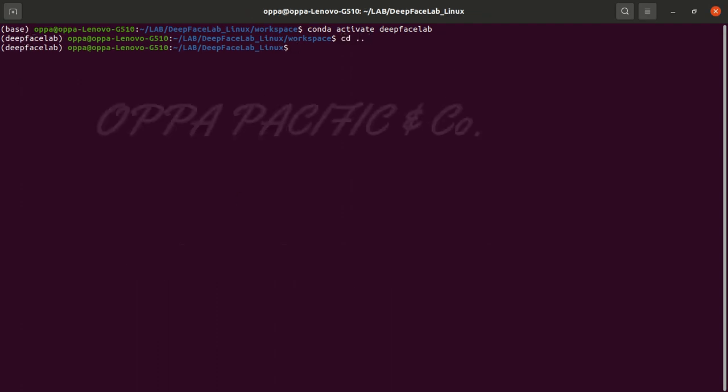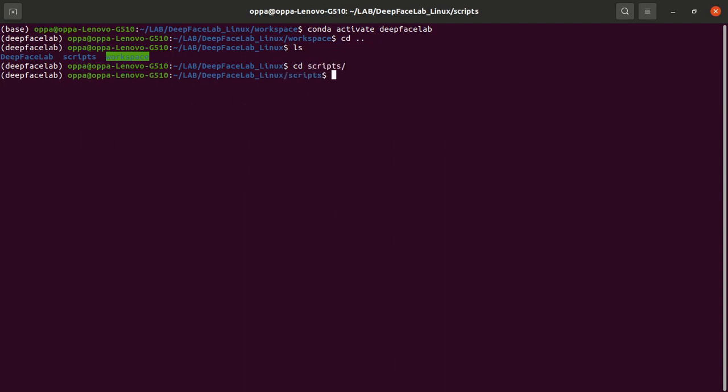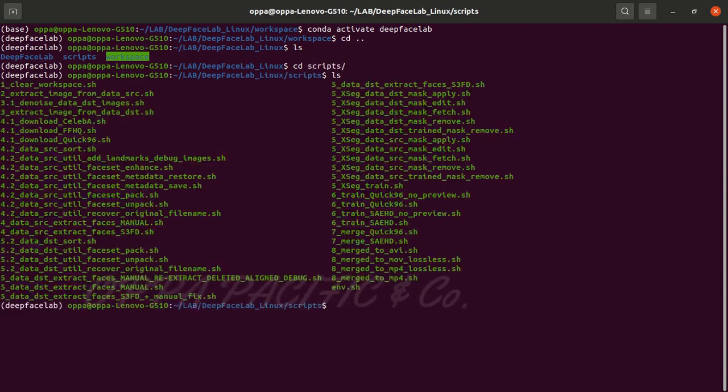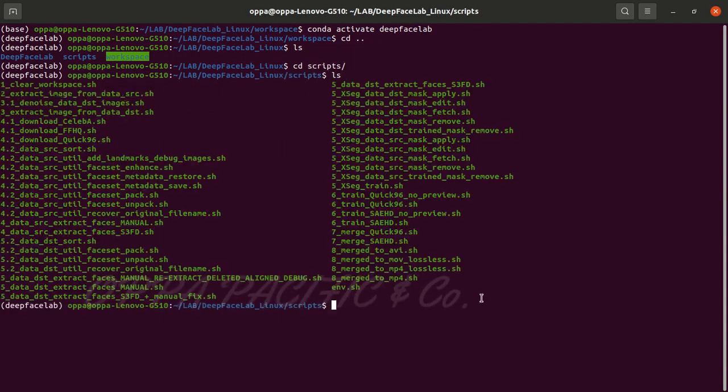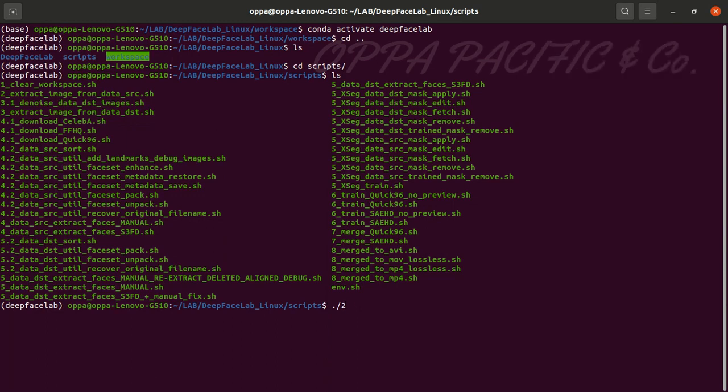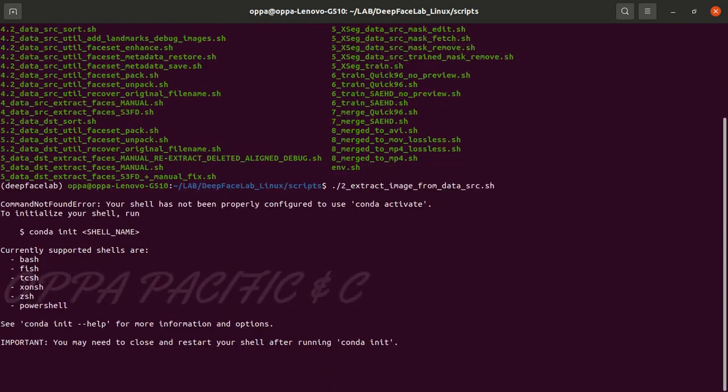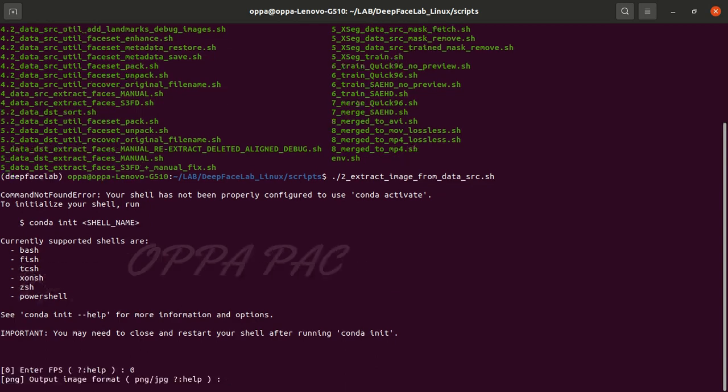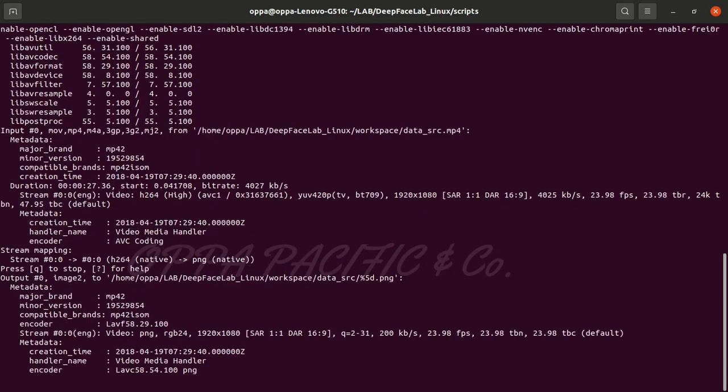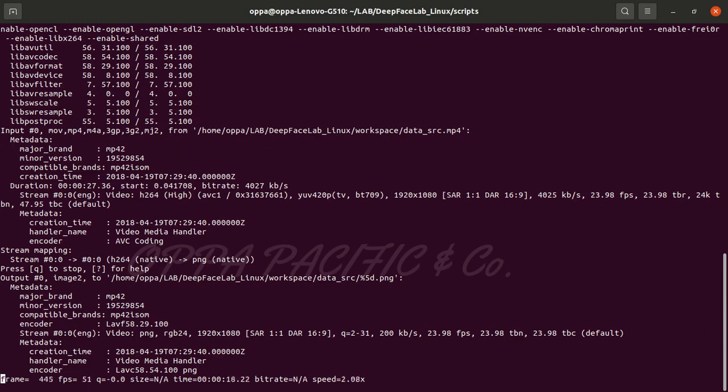Let's go. Now let's navigate to the script folder and run file number two: extract images from data source. Press enter a couple of times and at the end each frame will be saved as PNG image under the directory workspace data source.